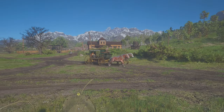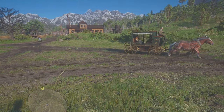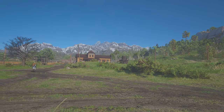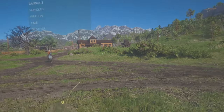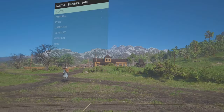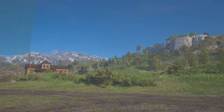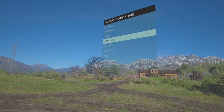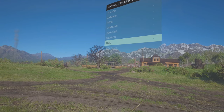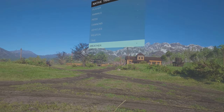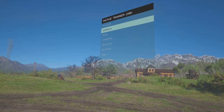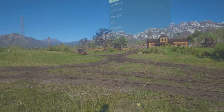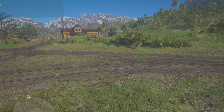And if you press F5, this trainer menu comes up. You have to use the numpad to navigate it. It's a little trainer where you can get all kinds of things — change the weather and everything, get loads of money if you want that. Press F5 again to get rid of it.